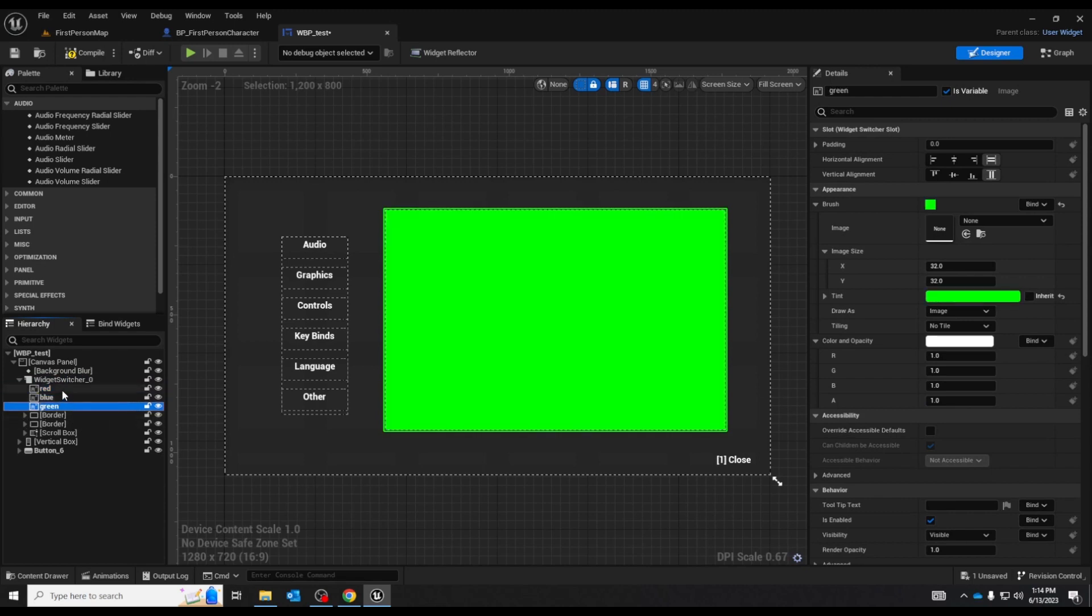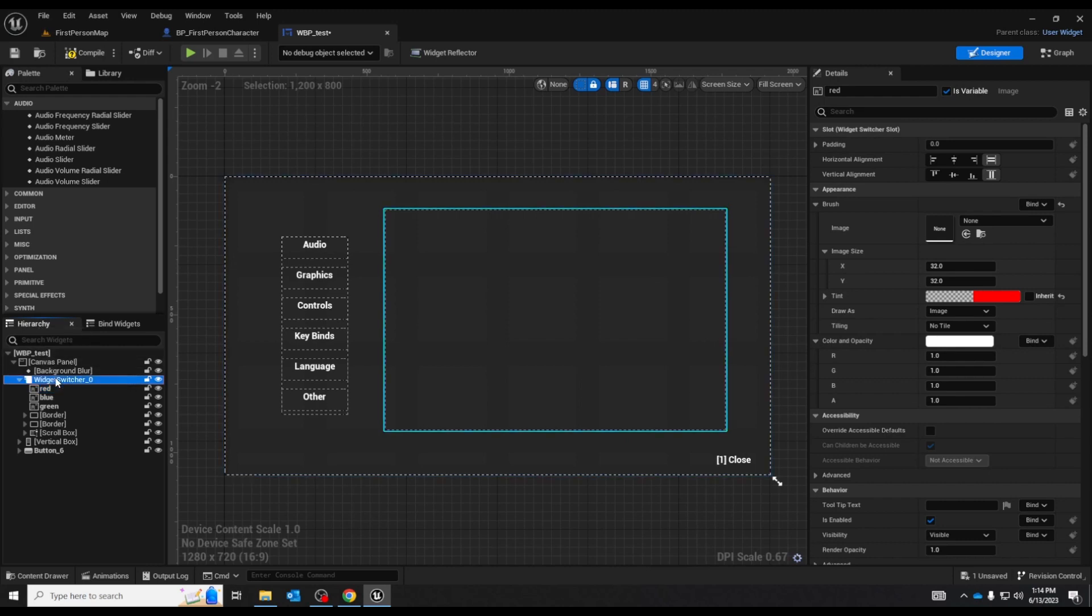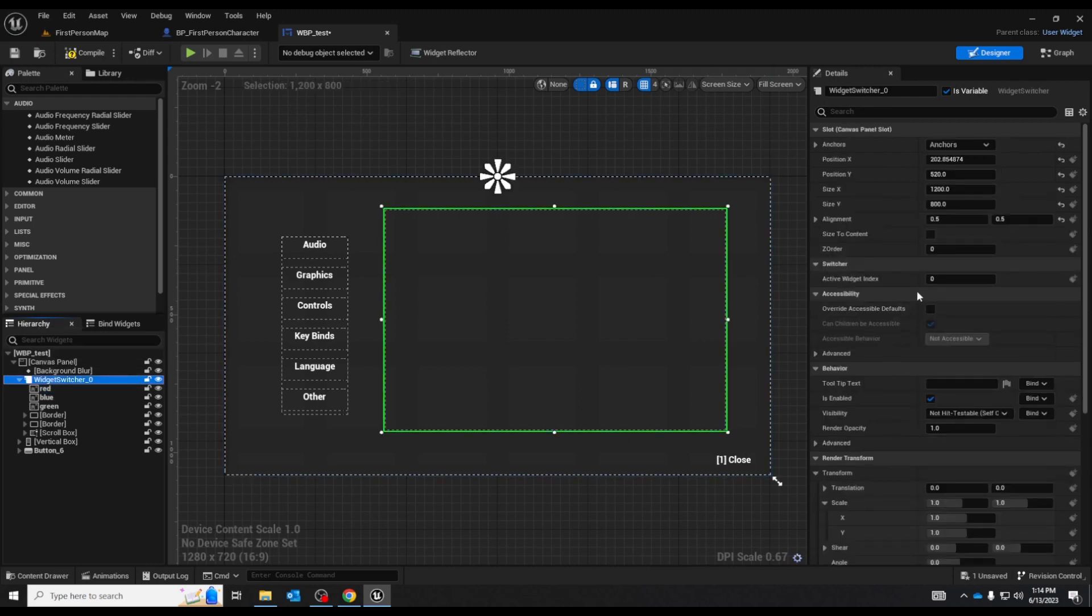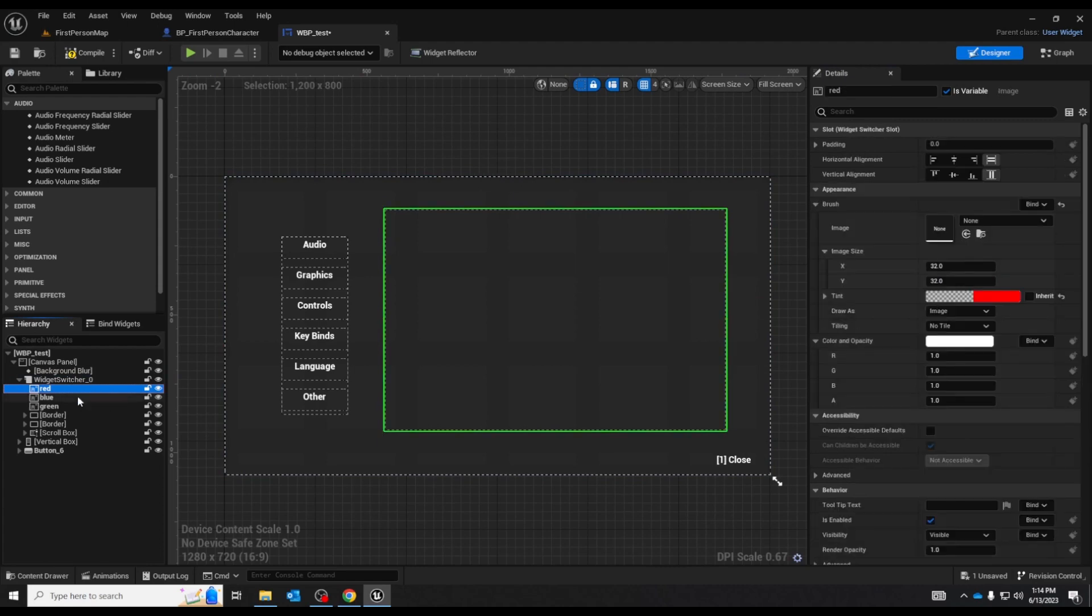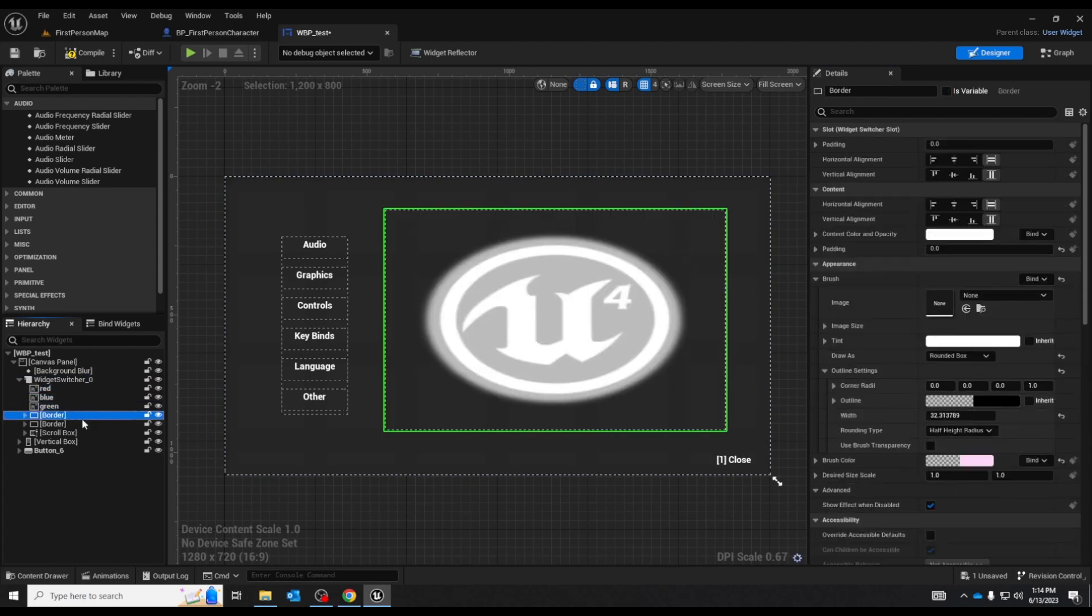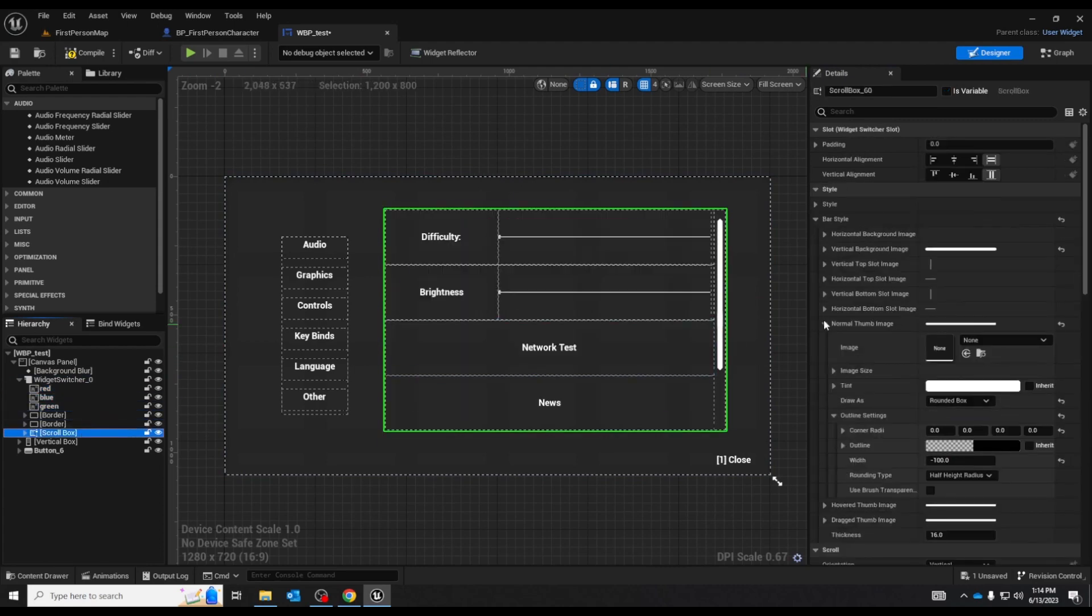So each of these components is assigned an index based on the order they are in this little hierarchy panel. The first one is zero, the next one would be one, the next one would be two, three, four, five.